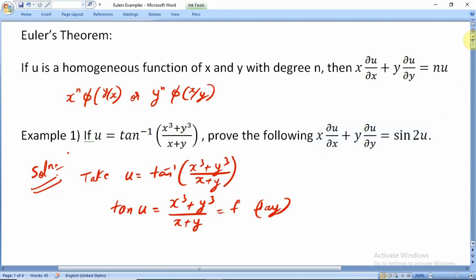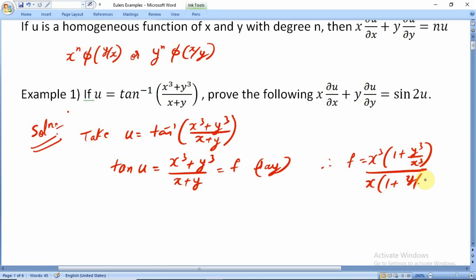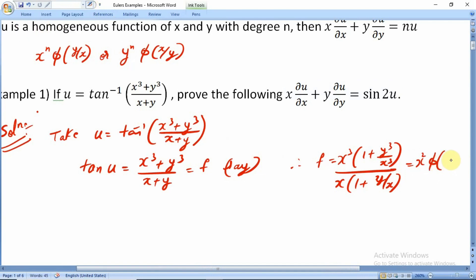Let us simplify to find the degree. In the numerator the highest power is x³, so I take out x³ from the numerator and x from the denominator. After cancellation, f becomes x² · φ(y/x). One can easily see this function is homogeneous of degree n = 2.